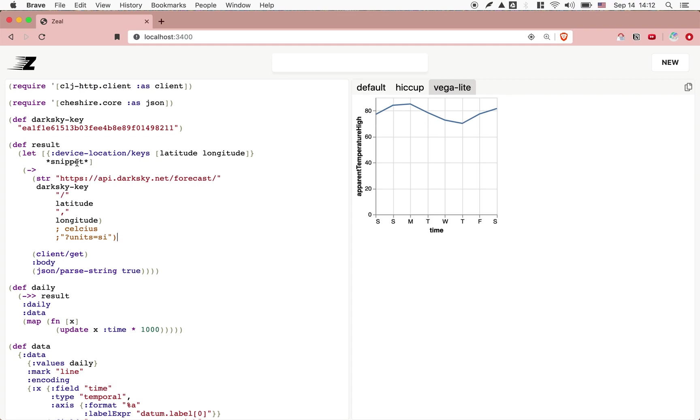Now, something that's important here is what's the location for the weather? And you'll see here that this says device location keys, latitude, longitude. How do we have that device location?